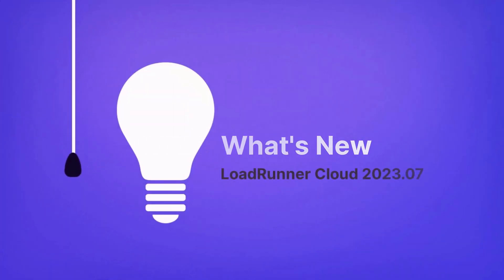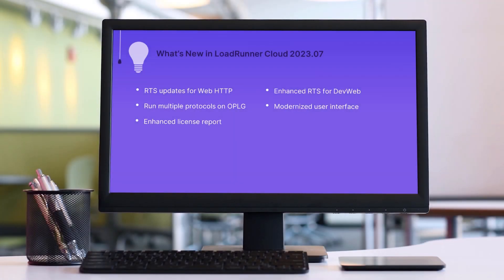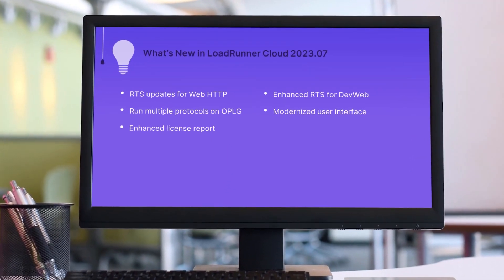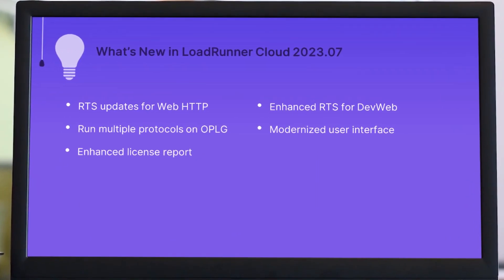Hi. In the next few minutes, we'll take a look at some of the highlights in the new LoadRunner Cloud release.